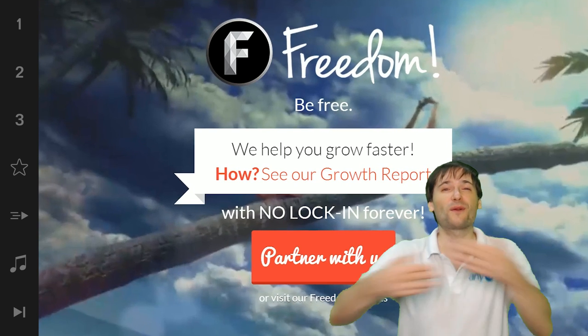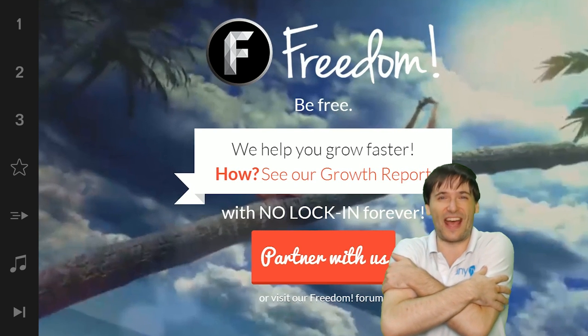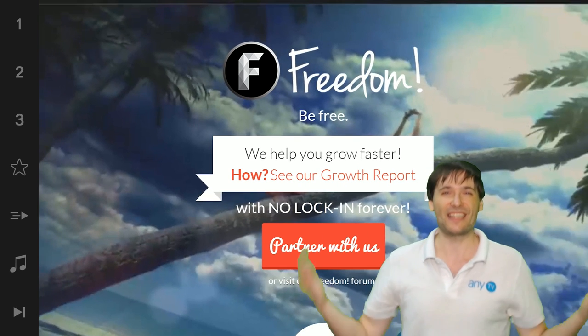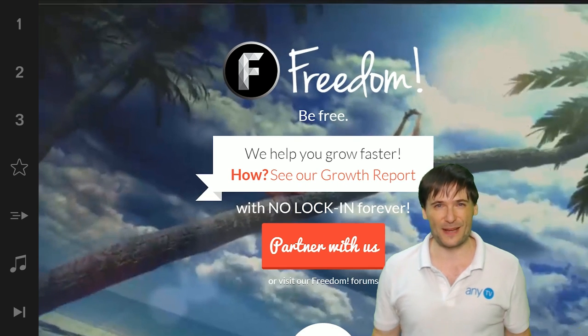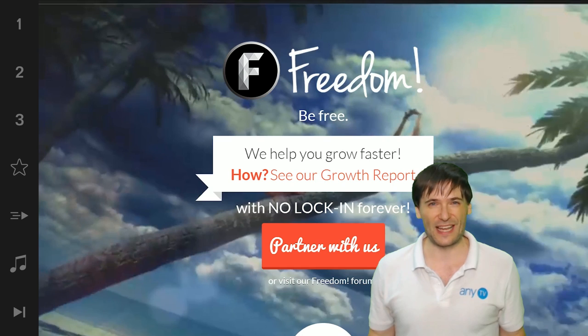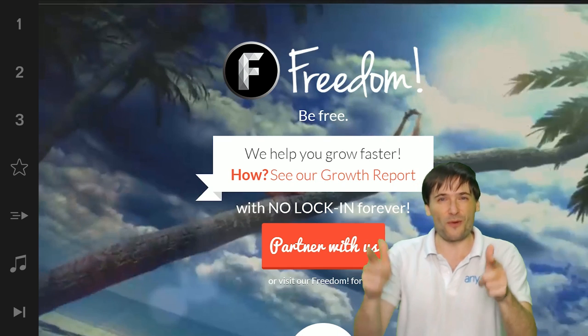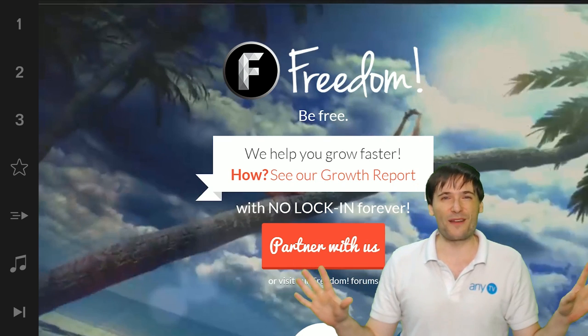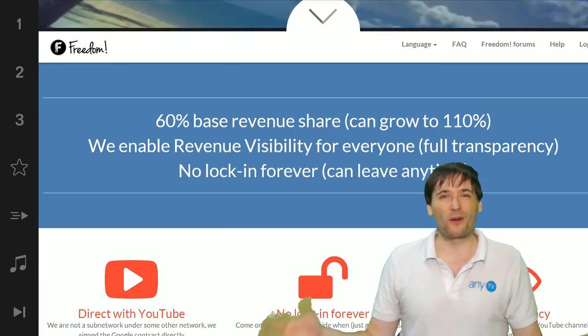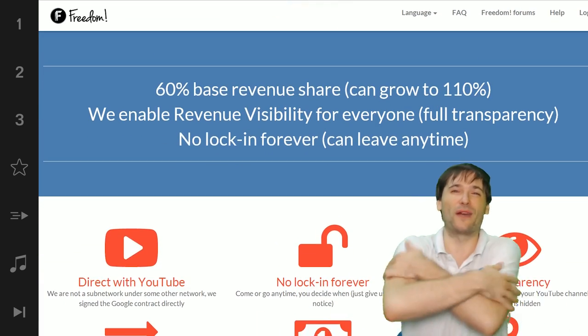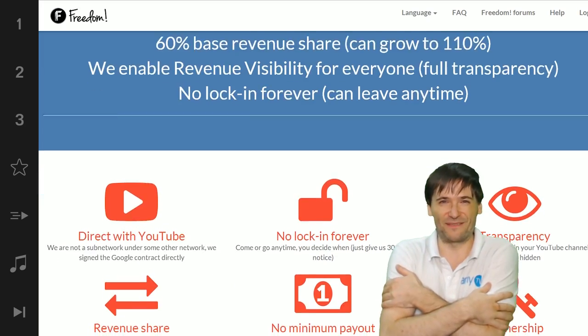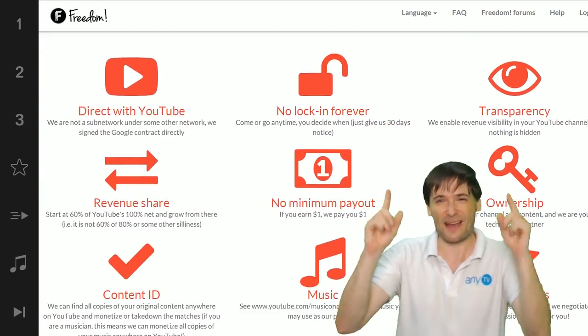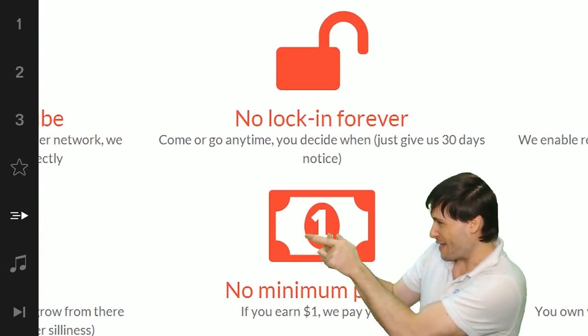And we will grow together as a family because this is the Freedom family. You are part of it, we are all part of it, and we're all growing together. So grow with us and partner with Freedom.